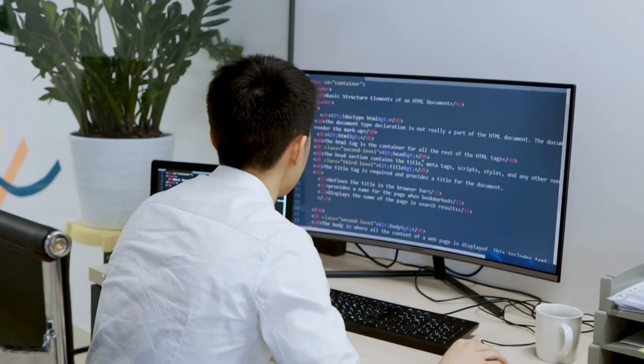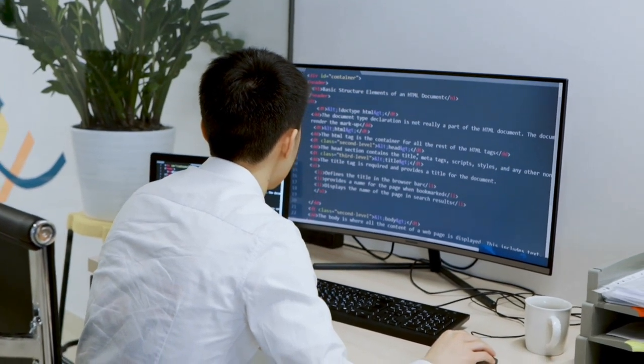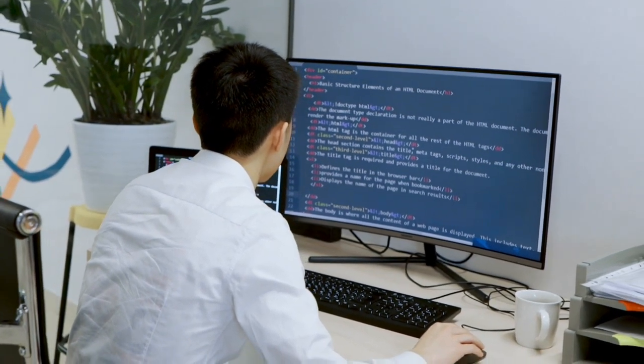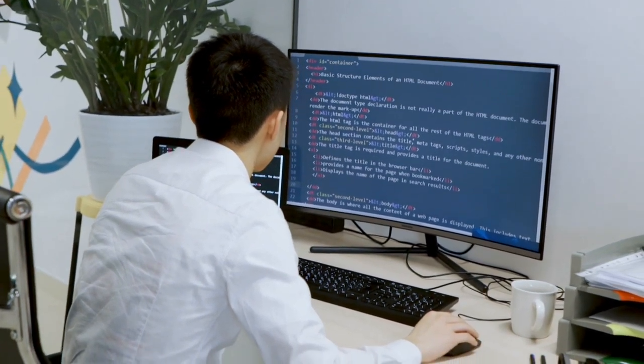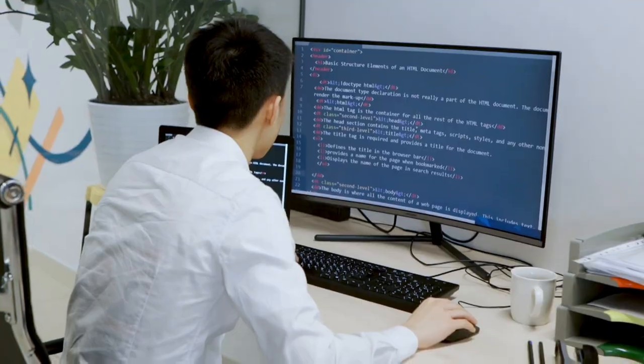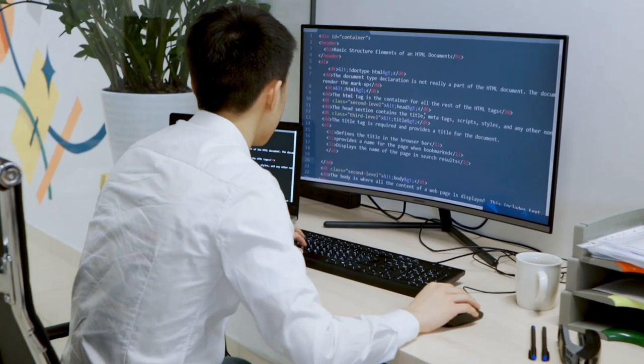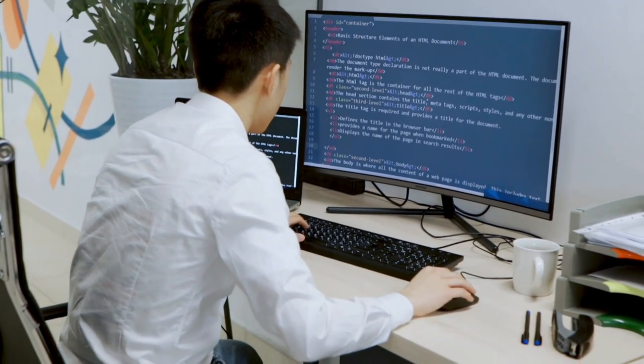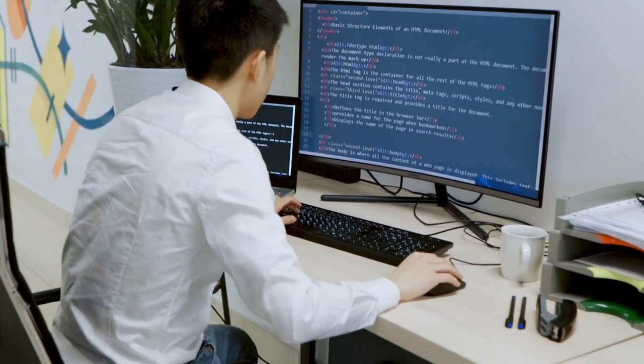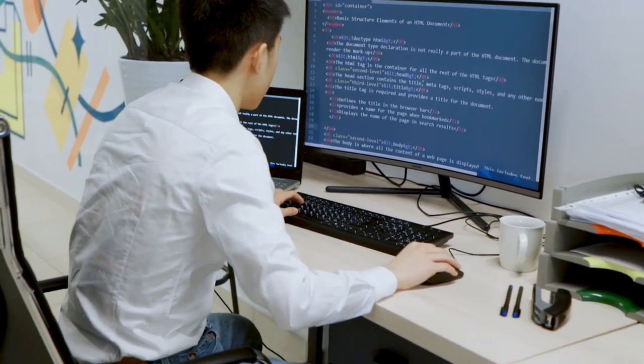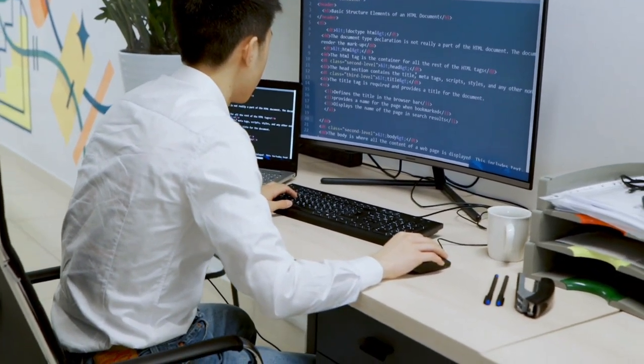Hey guys, welcome back to my channel, where we bring you the latest and greatest in technology. Today, we have an exciting topic to discuss, the top 5 laptops for web designers and developers.